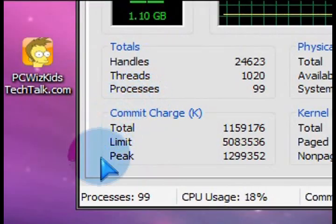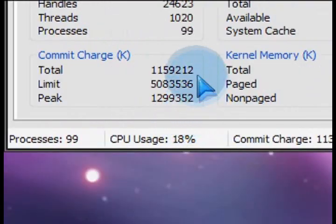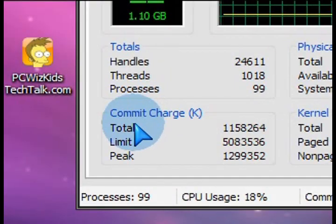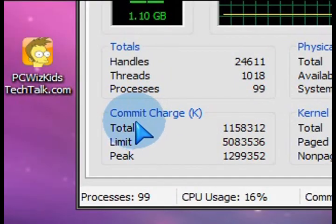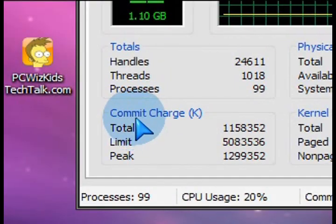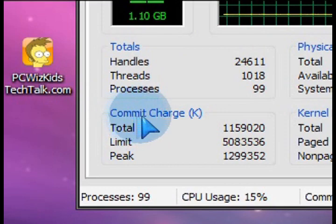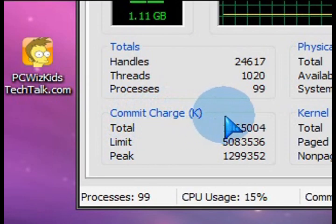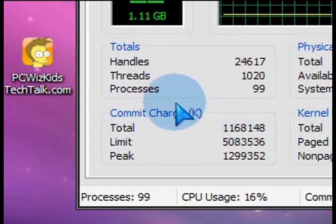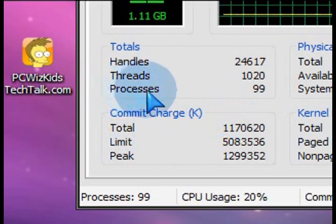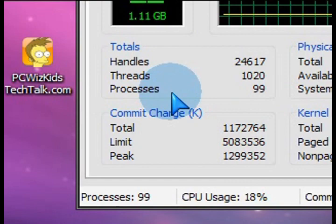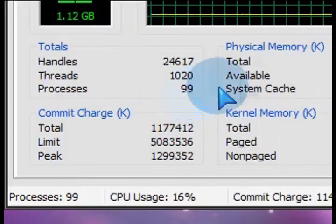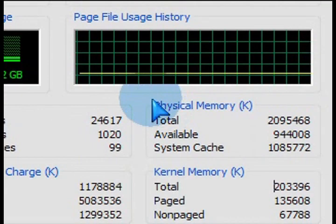So you might have to buy more RAM. Now, if the peak commit charge is frequently at or near the limit commit charge, then you need to increase your memory. So just pay attention to what I said. I'll post all this stuff on the side here so you can read it again.